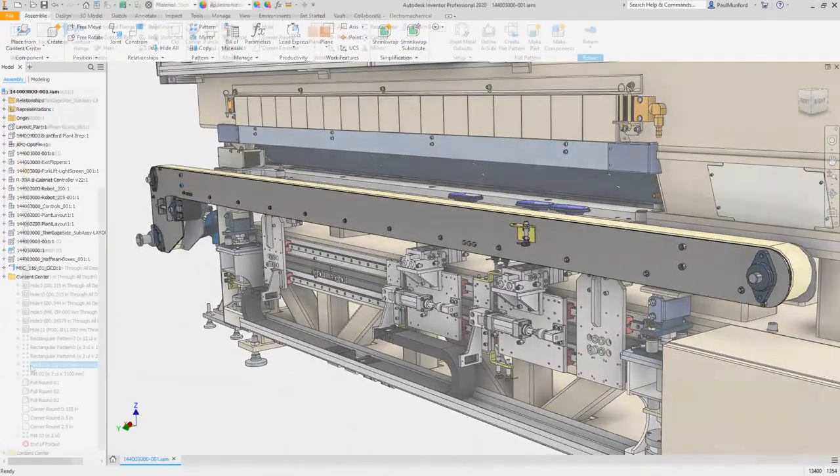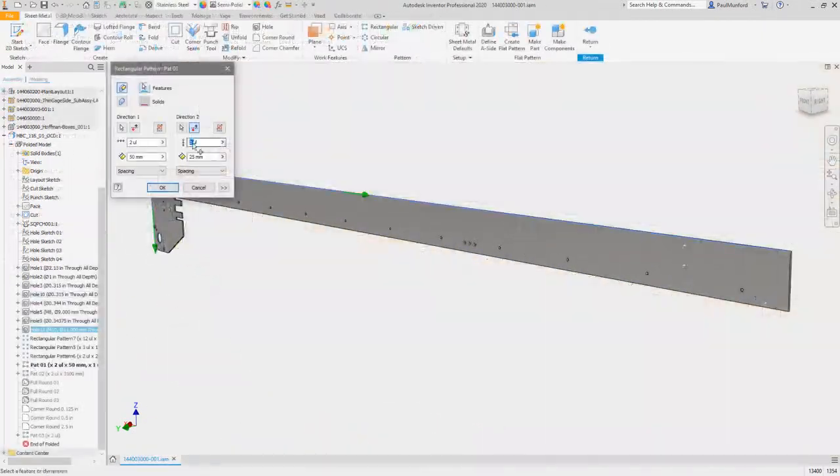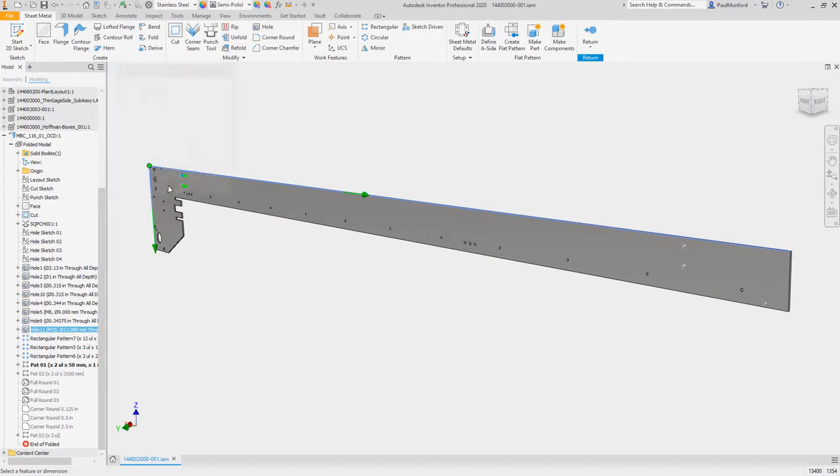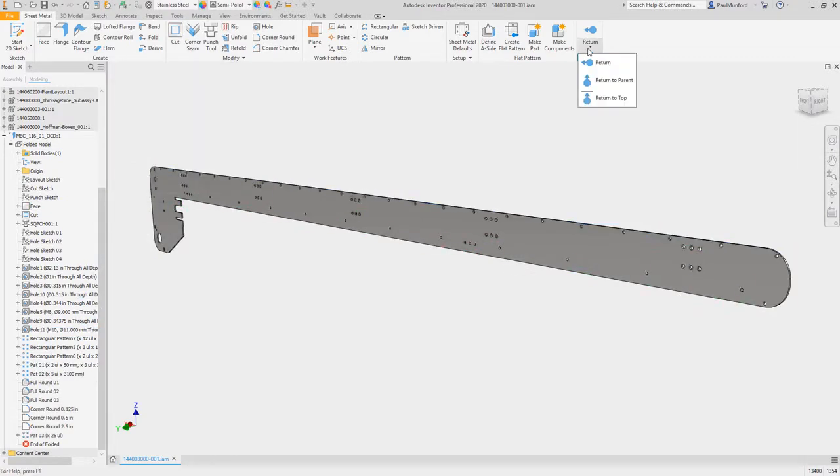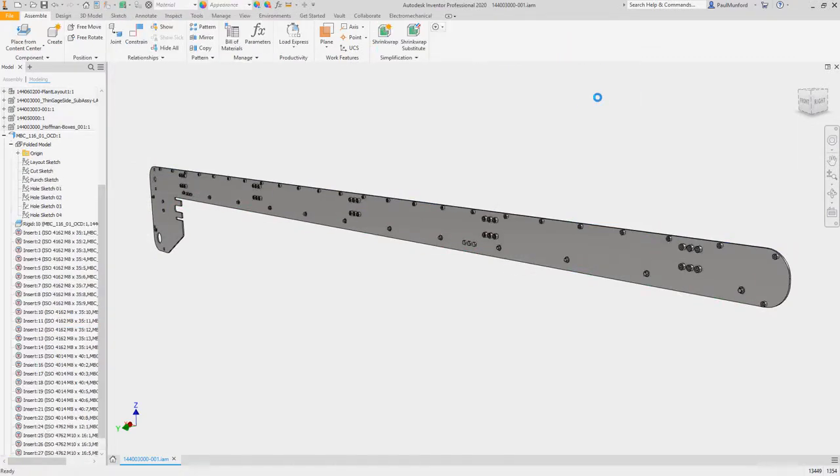In the part environment, feature patterns now generate much faster. This means back in assemblies, associative patterns will also generate much more quickly.